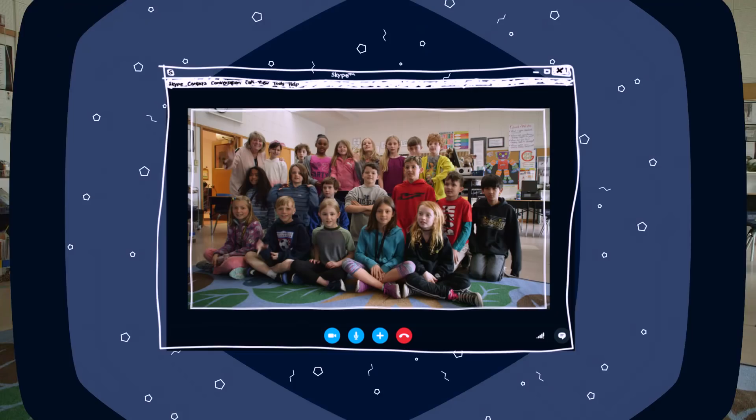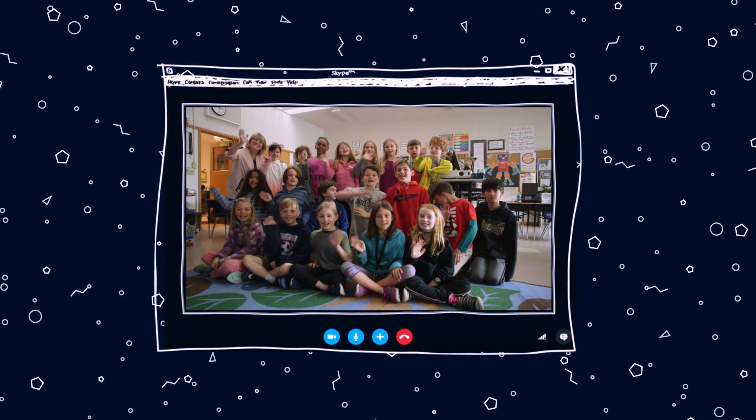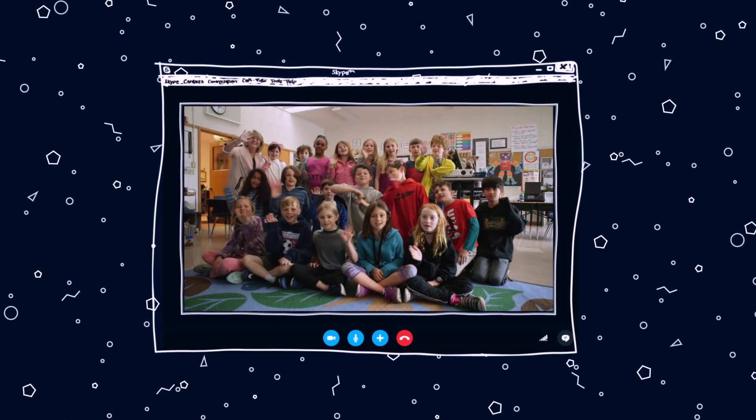And it's a wrap. Thank you for joining us on this month's review of What's New in EDU, and thank you for all that you do each and every day to support and empower your students. See you next time.